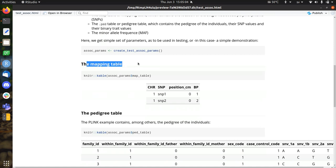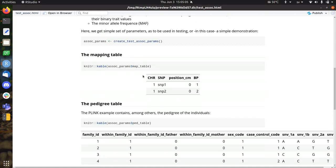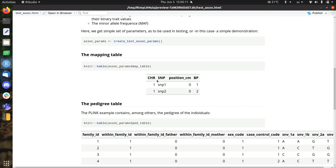So let's take a look at the mapping table. This is how it looks. This is the, these are the default, this is a file that's default in Plinkr 1.9. And it's called test.map. It looks like this. It has two snips on, actually, this is the same chromosome, at different base pairs, base pair 1, base pair 2. Those have a position in centimorgans, which is set to zero, which means that it won't be used in the analysis. So I'm going to use that one.